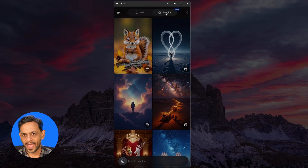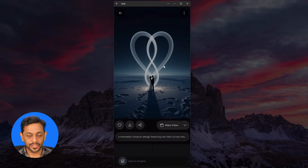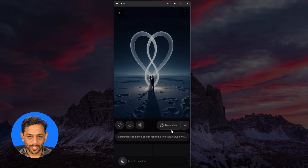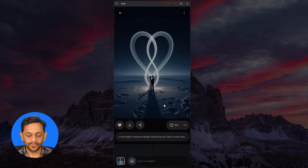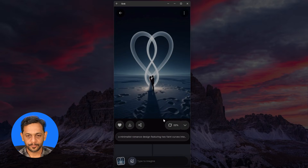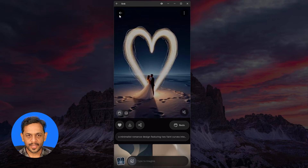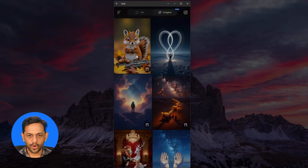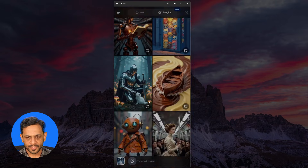When you open Grok, you have this Imagine feature here — select that. You can select any of the images that are already available and click on 'Make Video.' And within a few seconds, the video will be ready. Let's move out and check some other images.